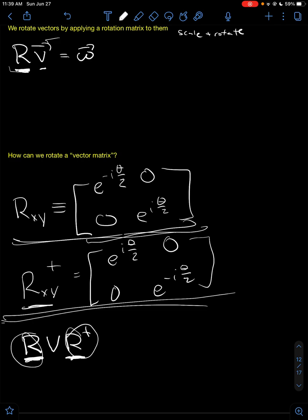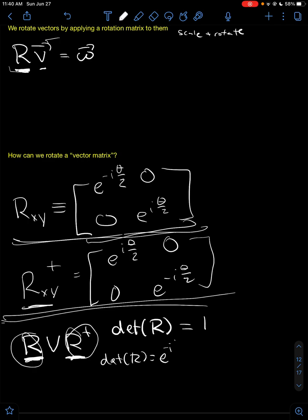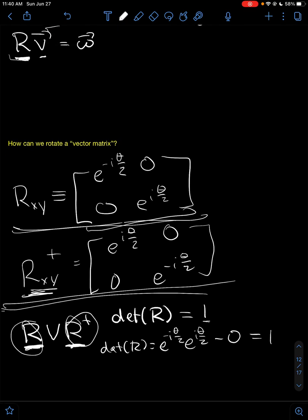Now, there are some pretty cool properties of these rotation matrices. The determinant of the rotation matrix is going to be one. Here is the proof for it. The determinant of the matrix is just e to the minus i times zero, which equals 1. So the determinant of the rotation matrix is going to be one — unity. Same thing with this transpose matrix.